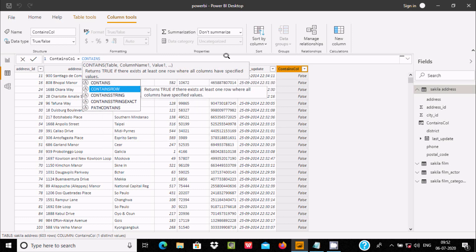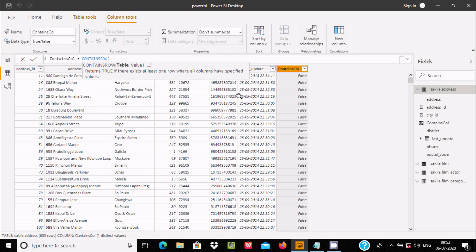Now let's remove this and use CONTAINSROW. CONTAINSROW returns true if there is at least one row where all columns match the specified values. Here I am going to check multiple values in curly braces. Let's check 'bcar' — this is a string in double quotes — and then after a comma also check 'mekame'. We will check both values against the 'district' column.